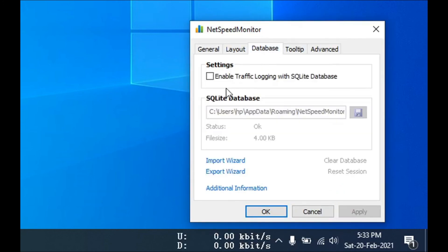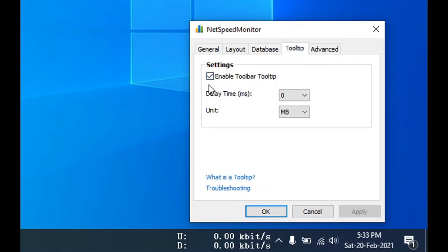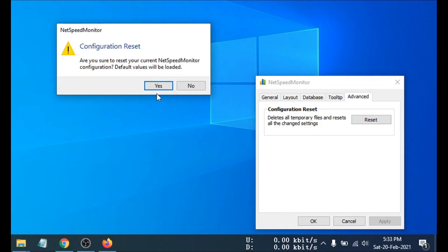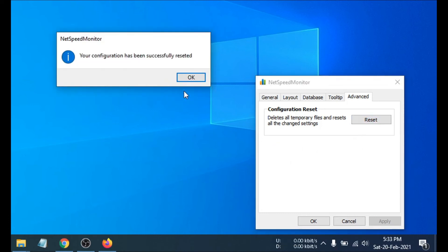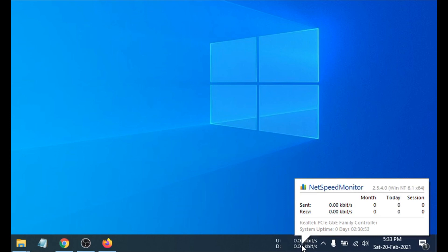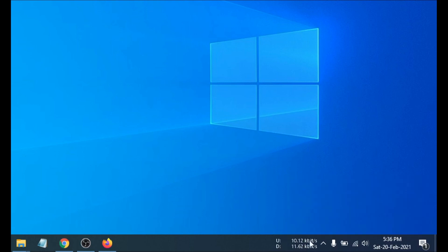In Configuration you can also enable the traffic database again and toggle the tooltip option — if you uncheck the tooltip, hovering over the taskbar icon won't show the popup. Under the Advanced tab, there is a Reset option which resets settings back to default. After clicking Reset and confirming, the display returns to normal and the internet speed is showing again.